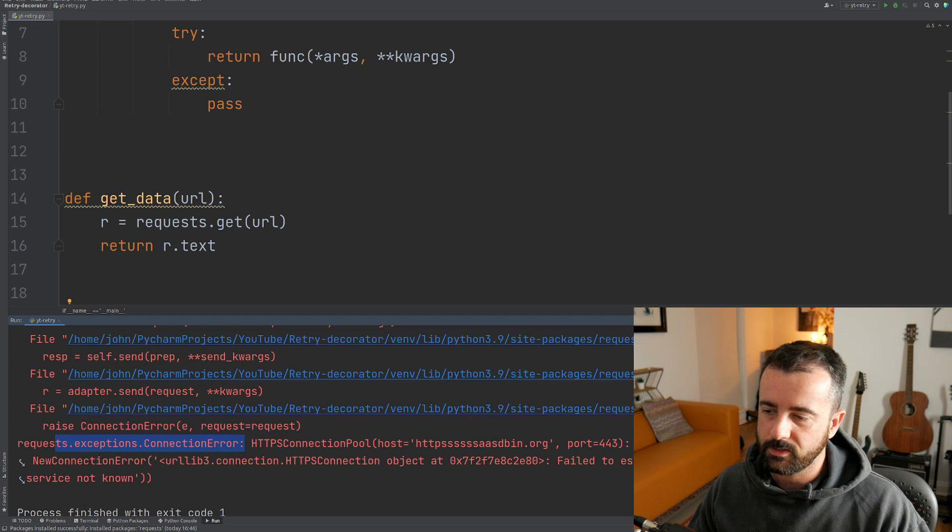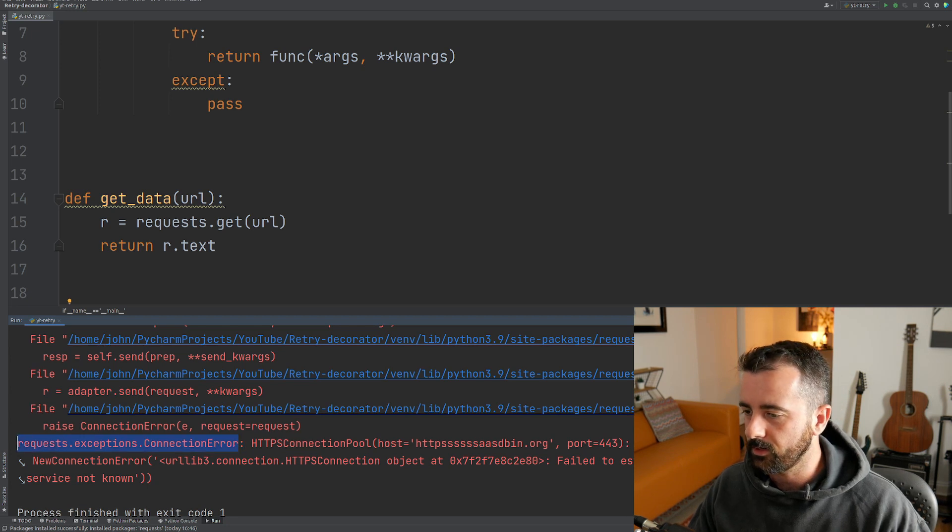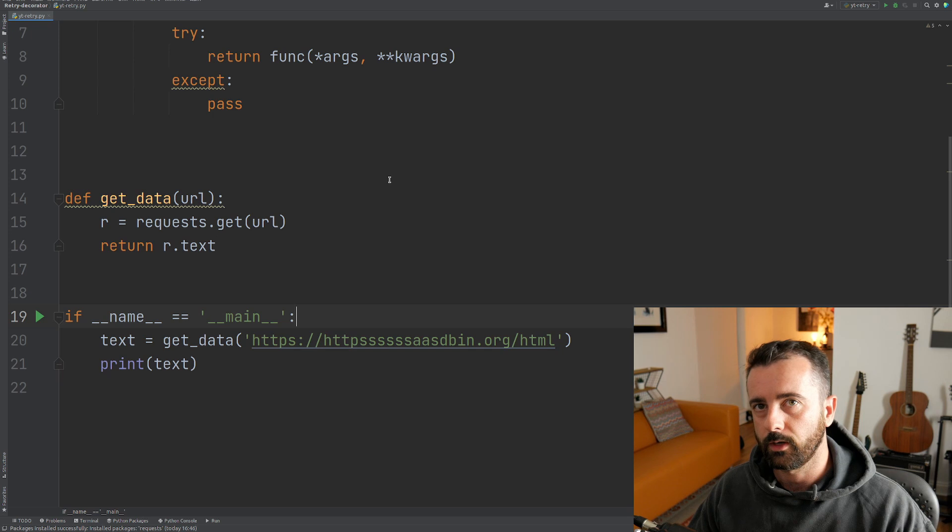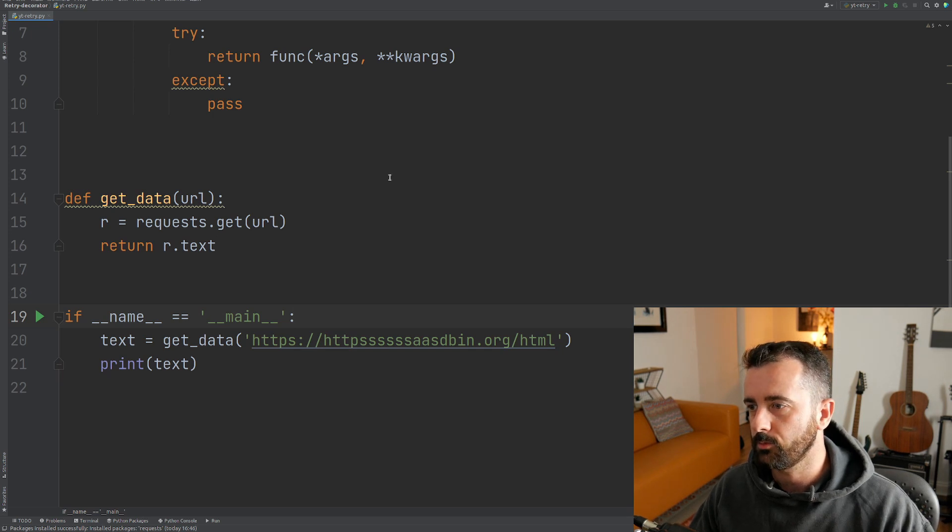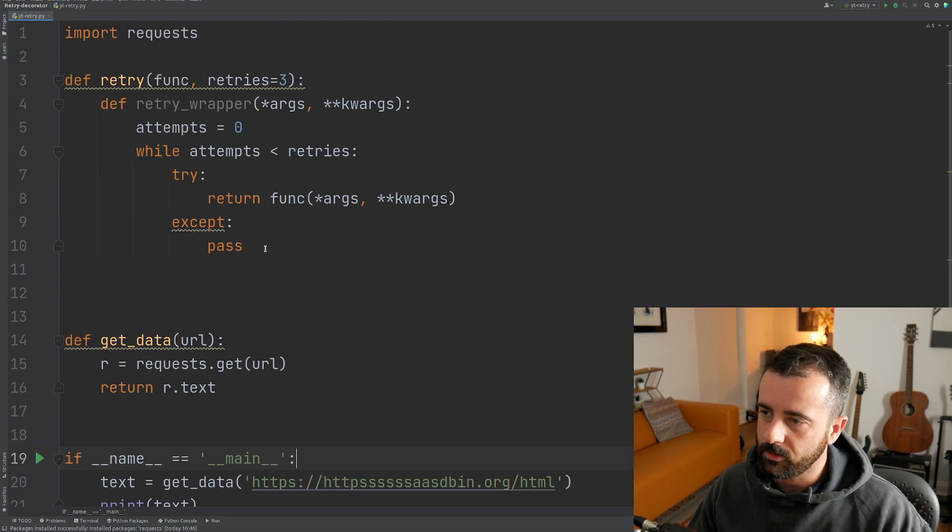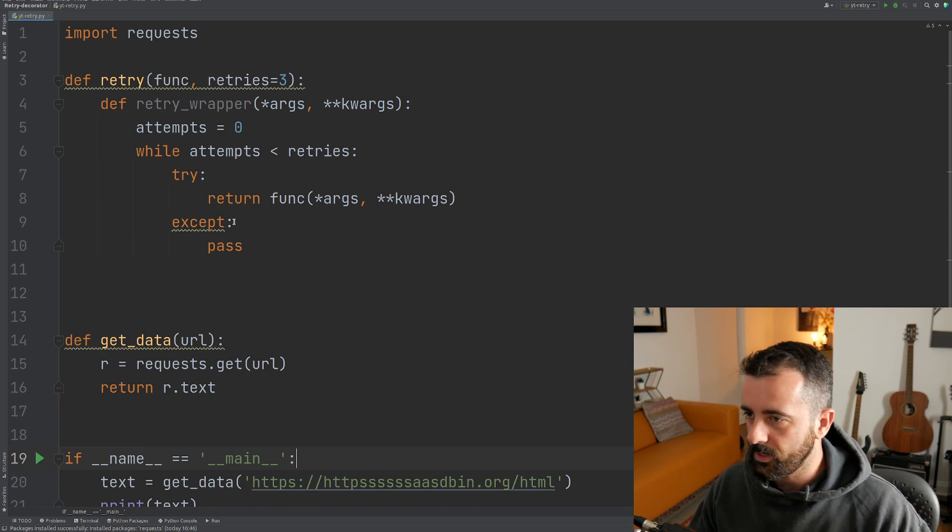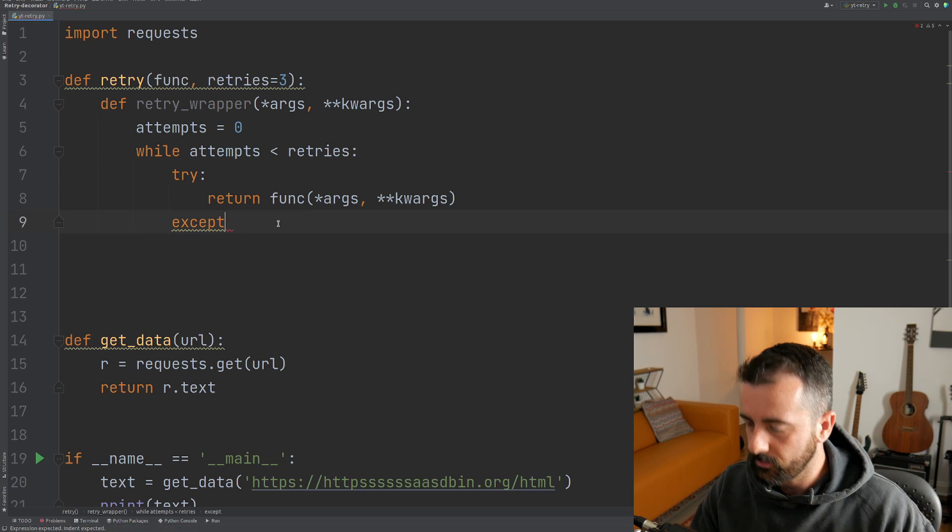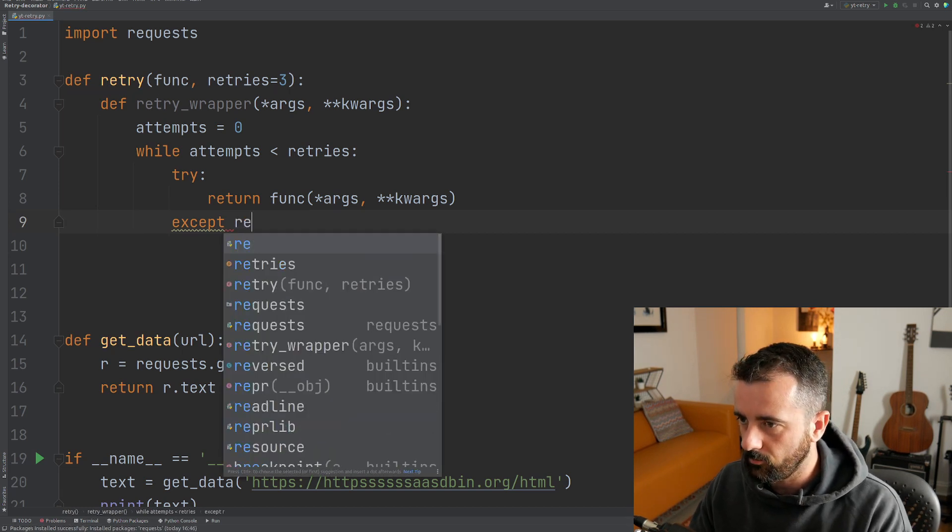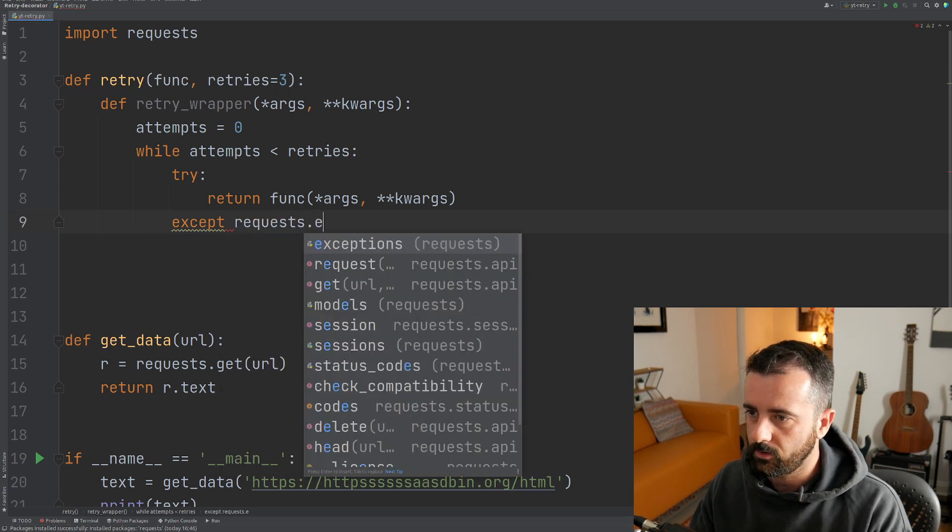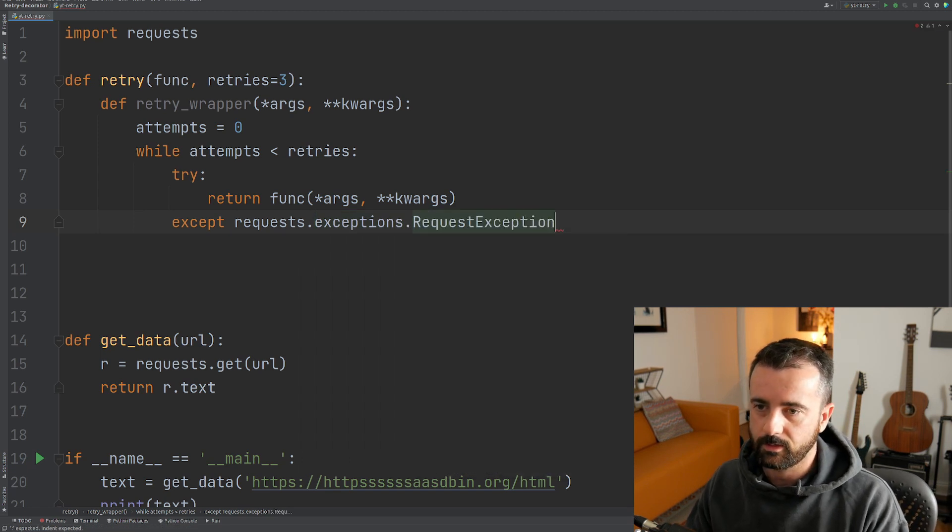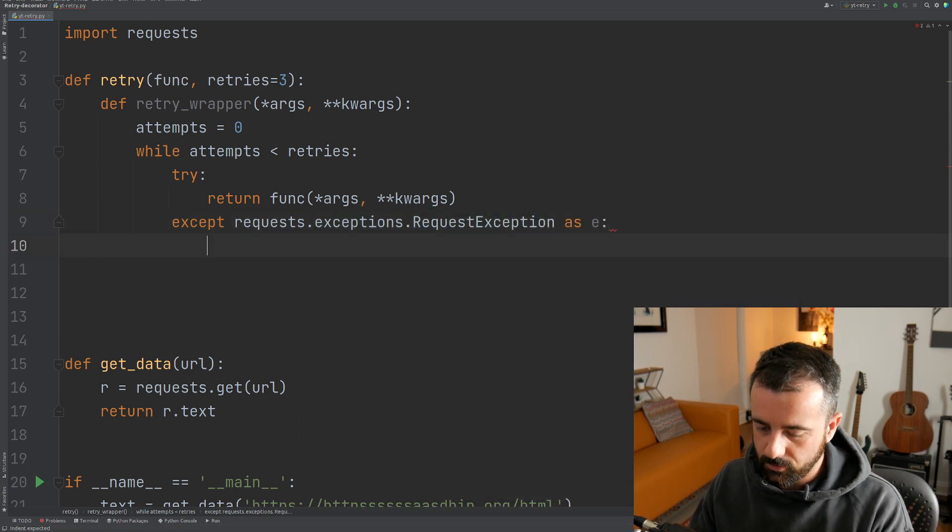Now, if you want it to be specific, you could specify this connection error. But what we're going to do is we're just going to do a catch all. We're going to use the request exception. So what we're going to say is that if we get that, we want to do something with it. So we're going to say except, we'll get rid of our pass.